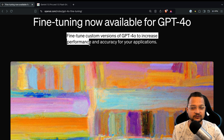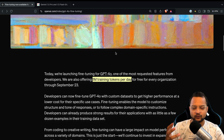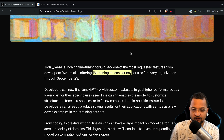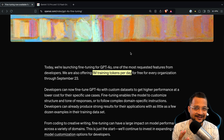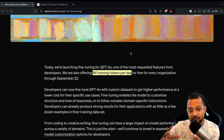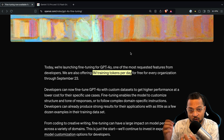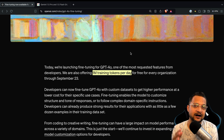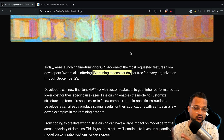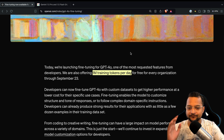OpenAI says fine-tuning custom versions of GPT-4o increases performance and accuracy of your application. With a RAG system, you have a small dataset, feed it to the model, and the model reads it and gives a response. But if you can train the existing model with a large dataset you already own, you don't need to rely on RAG with all its vectorizing, embedding, and related complexity.